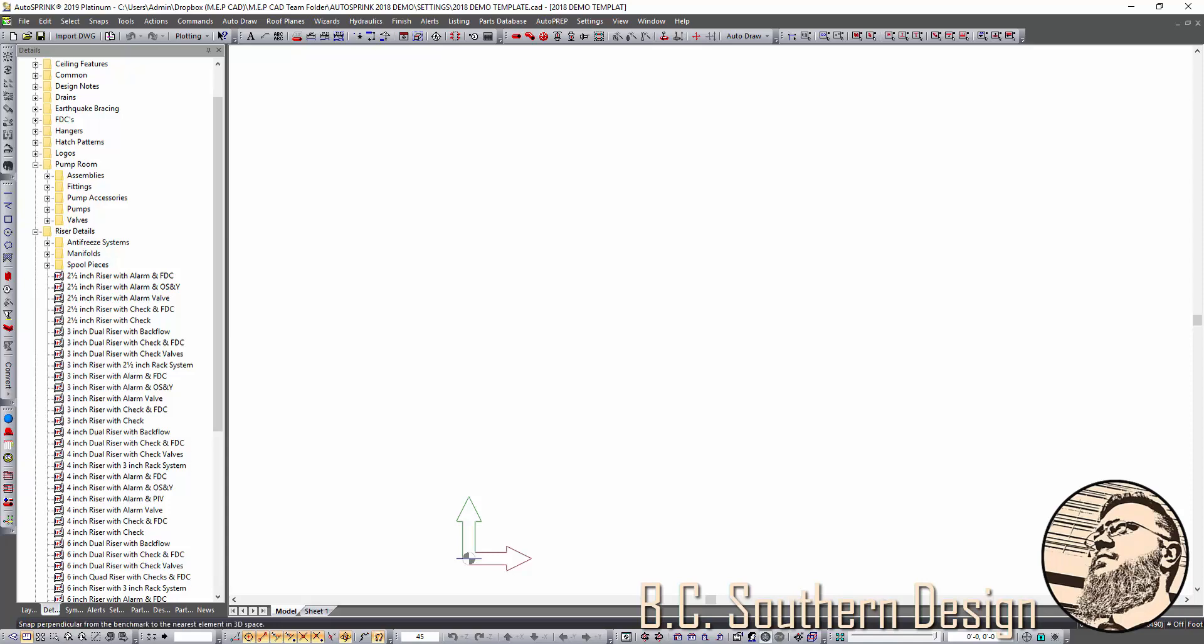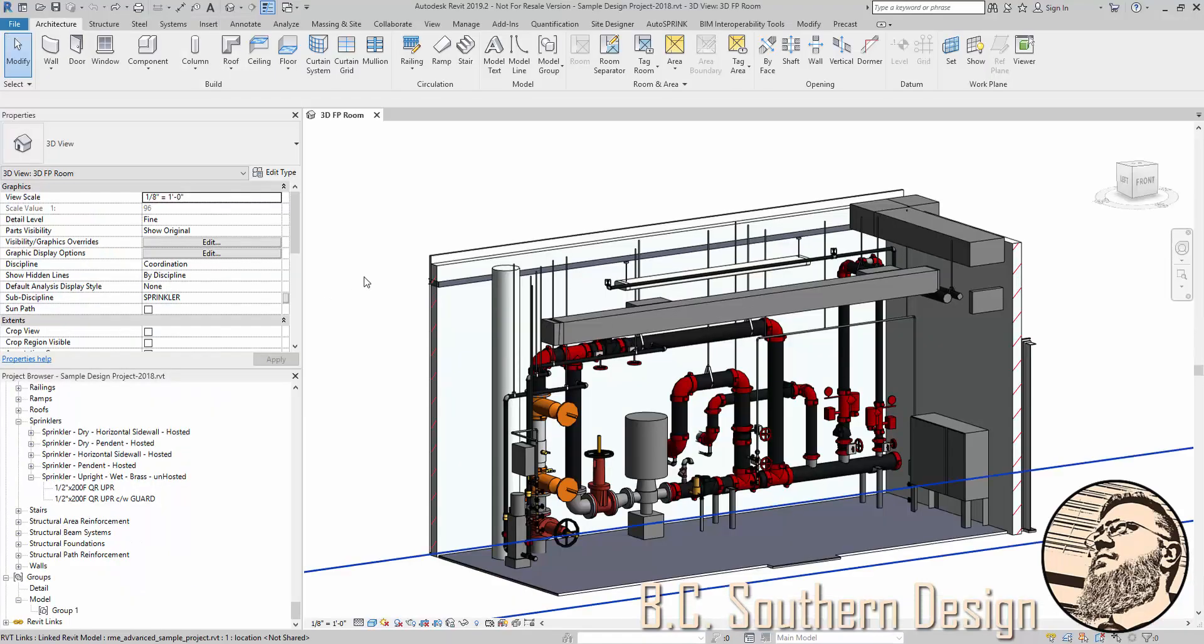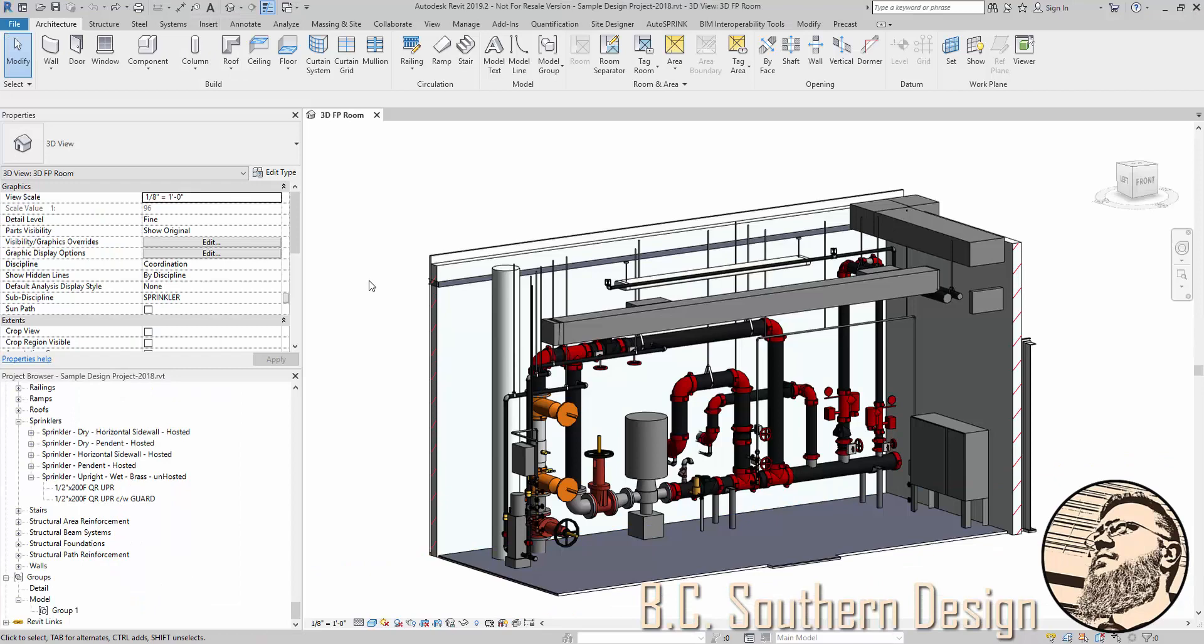In Revit, however, you may want to build a pump room, riser room with your routing preferences, the fittings that you want to use. And then from there, save these out for future use.